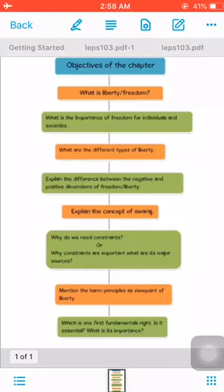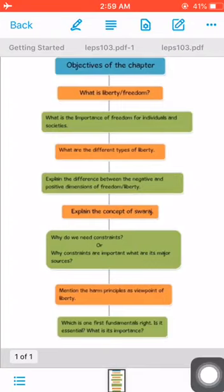Hello kids, hope you are all fit and fine at home. Before we start our second video lecture, I will clarify: from Part B Political Theory, we have done the first chapter through video lecture and online session. Now we start the second chapter. According to the new curriculum the chapter name is Liberty, but in old books it is mentioned as Freedom. We will start the chapter with its objectives, which I have divided into eight parts.